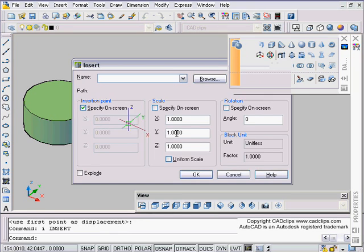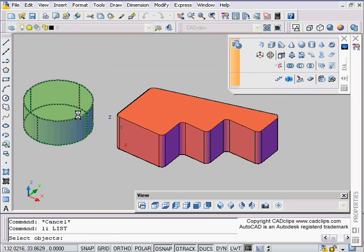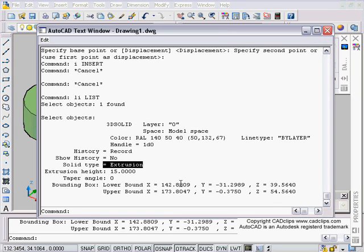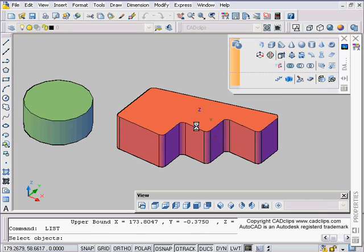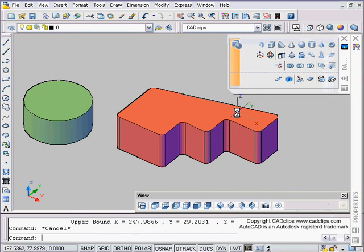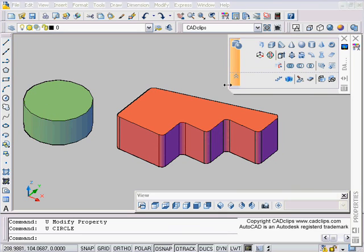I always find it interesting to do a list command, LI for list, and list it before and after I do the conversion just to see what it tells me it is. It's an extrusion now, converted it to a 3D solid extrusion. I'm constantly listing these objects to see what it converts them back and forth from.